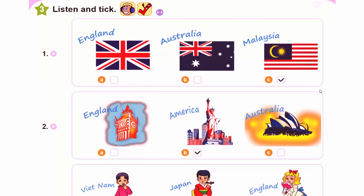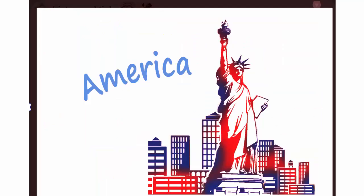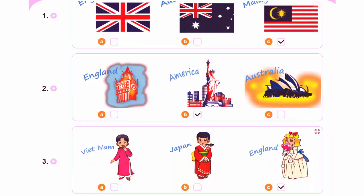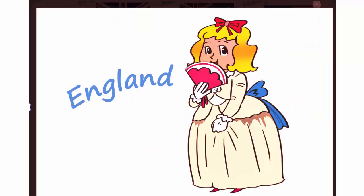2. Hi, my name's Kwon. Hello, Kwon. I'm Tom. Nice to meet you. Where are you from, Tom? I'm from America. 3. Hi, my name's Akiko. Hello, Akiko. I'm Linda. Nice to meet you. Where are you from, Linda? I'm from England.